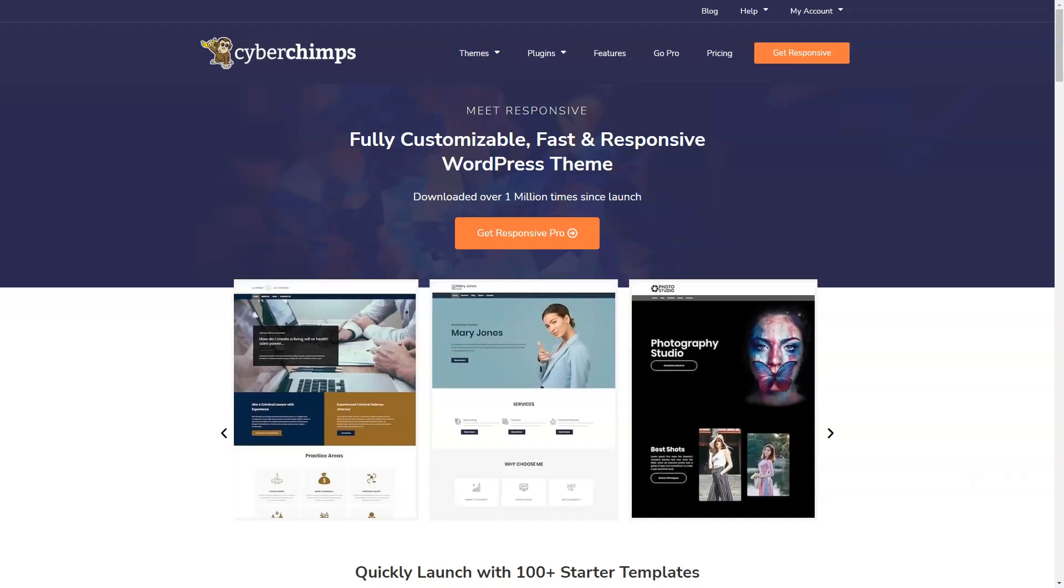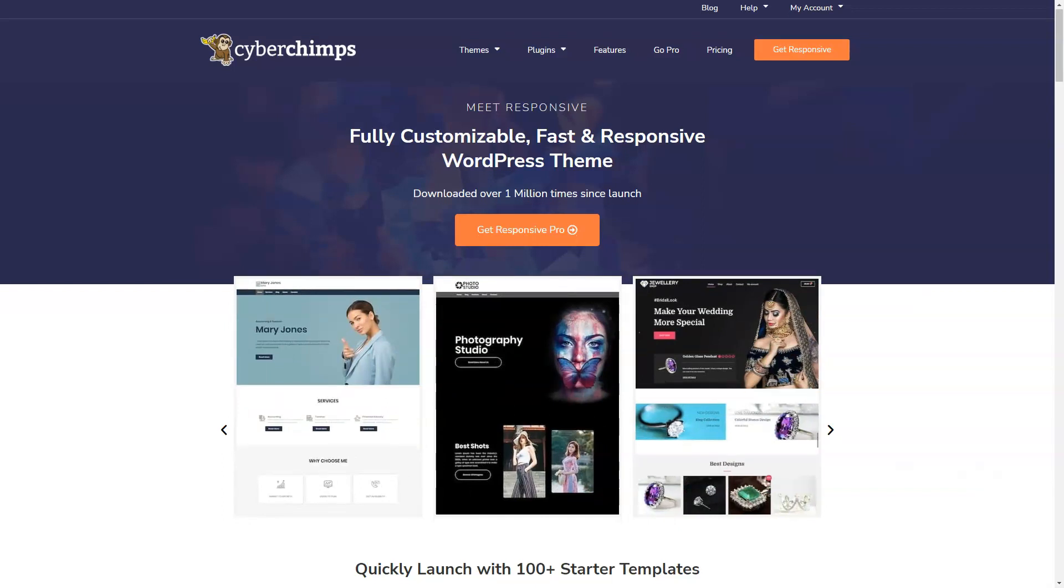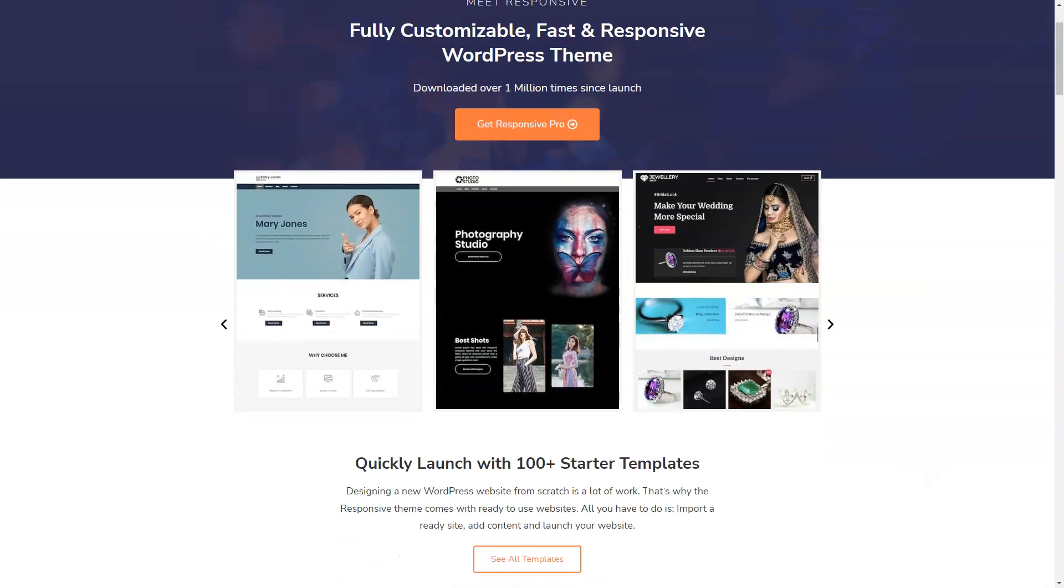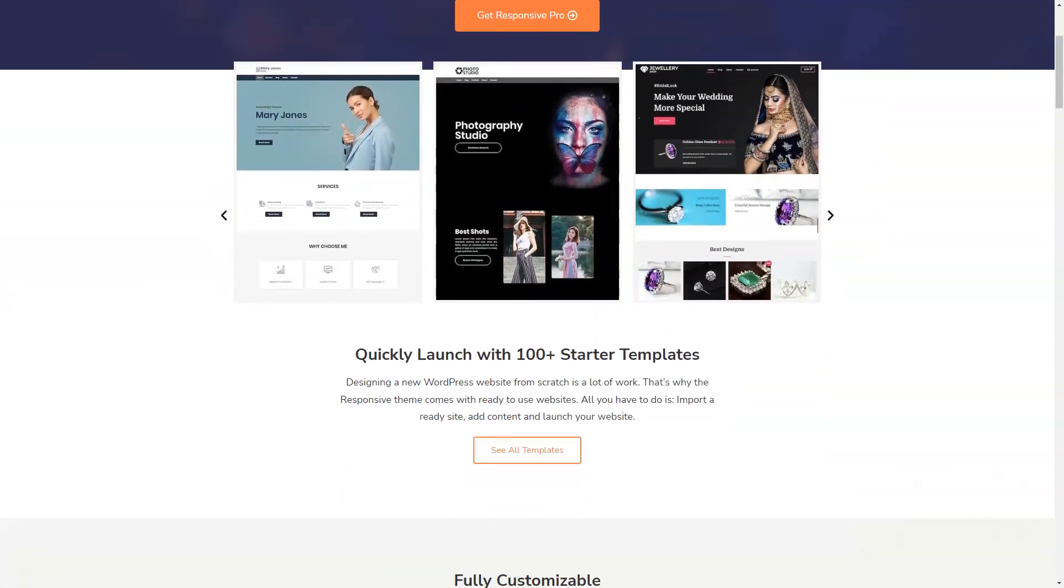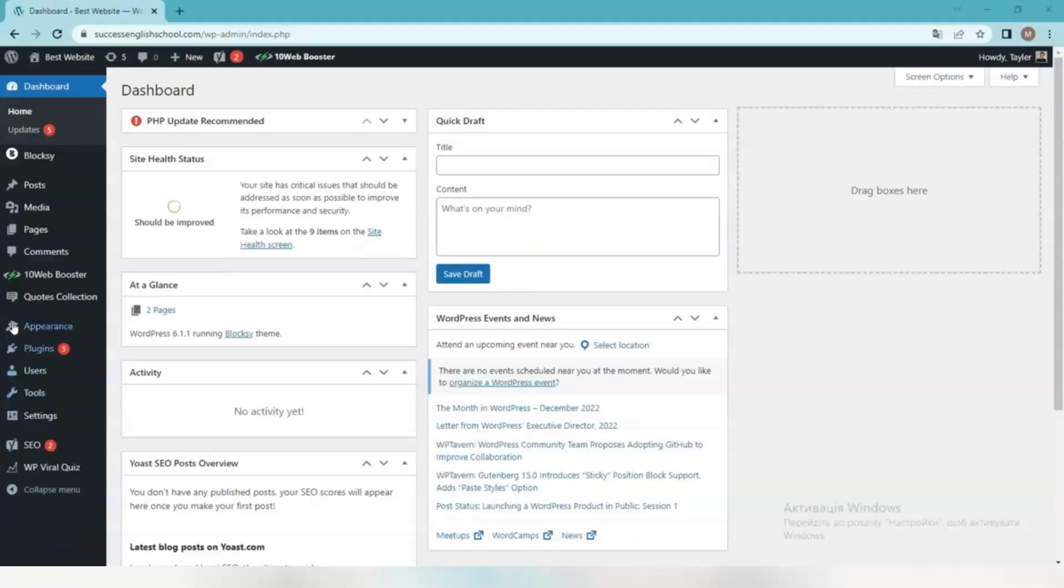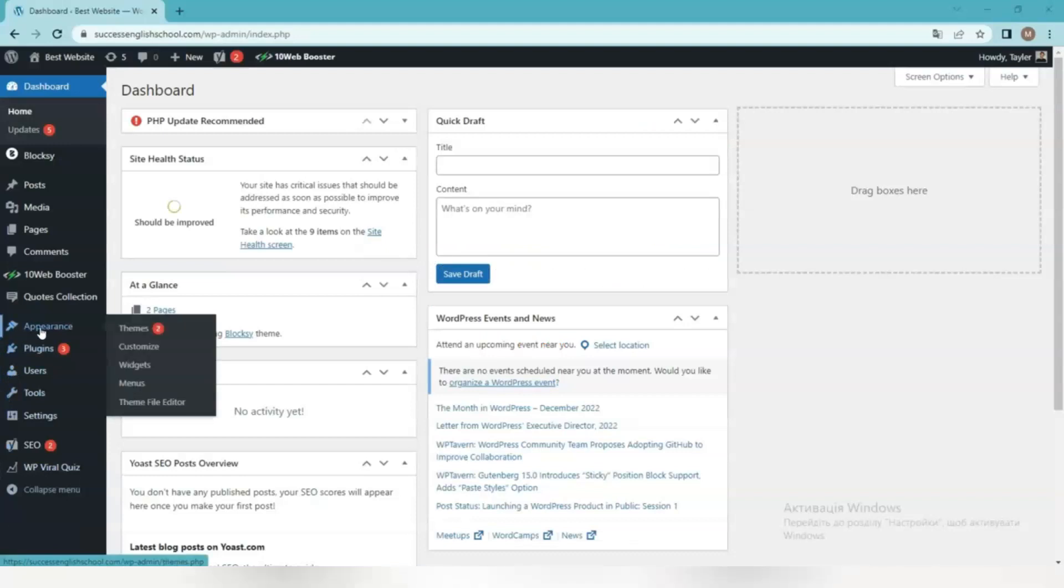And so to create your site first install one of the responsive themes. One of the ways in which you can do this is to install the theme manually from the WordPress admin panel. First you need to download the latest version of the responsive theme from the WordPress repository. Log in to your WordPress control panel. Go to Appearance Themes Add New and install the responsive theme.